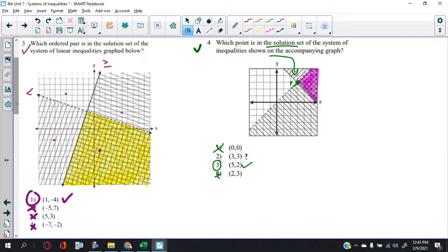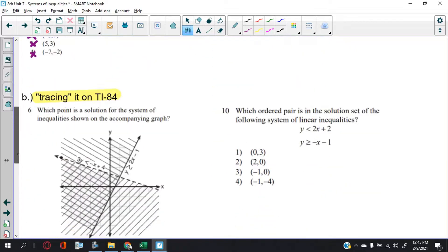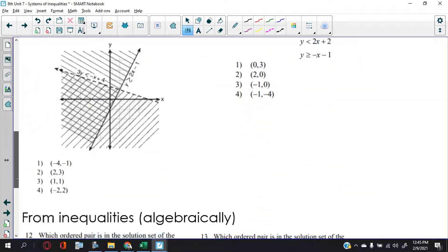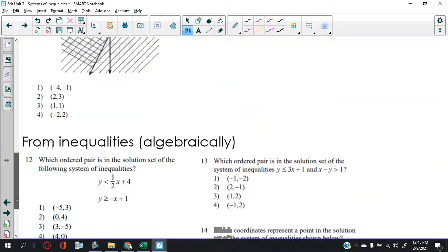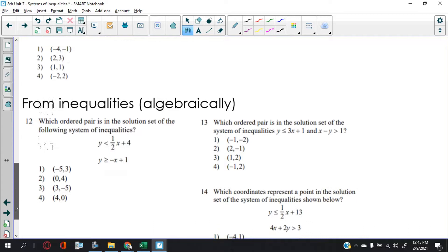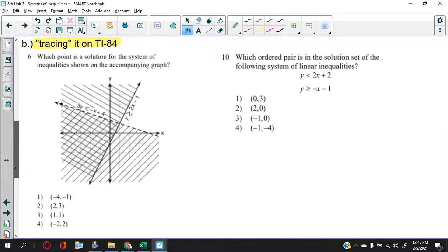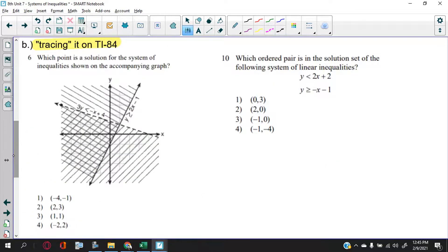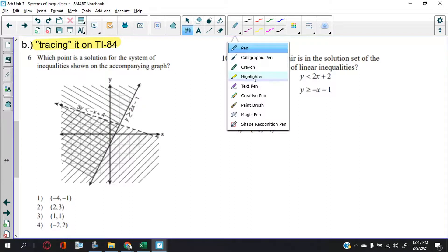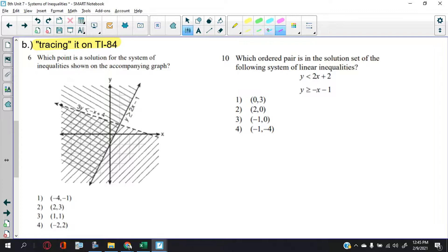We're good on time so I can add a couple more. Now they gave you the equations for this one.